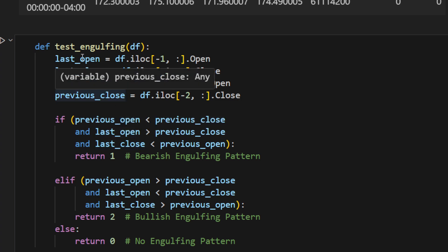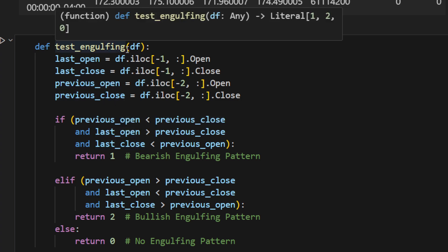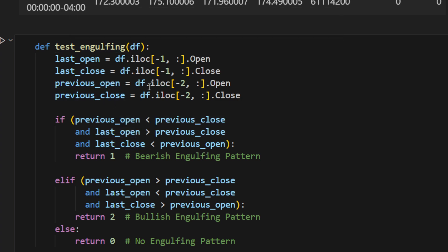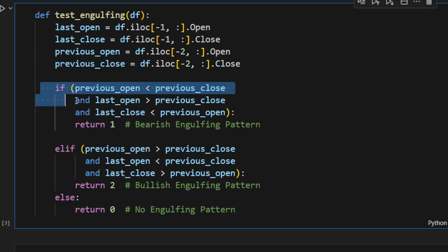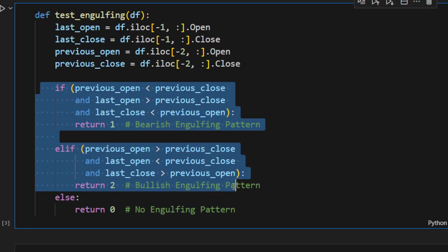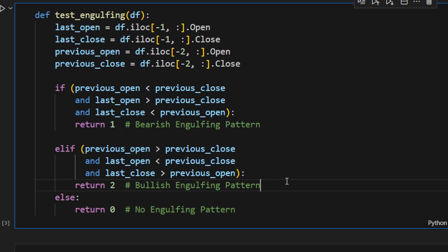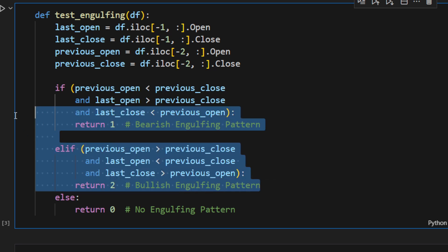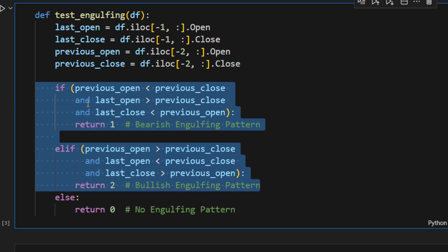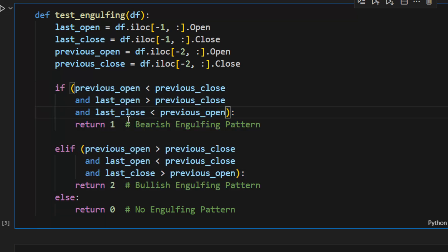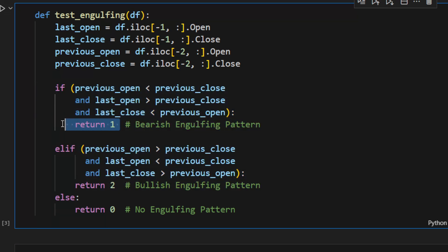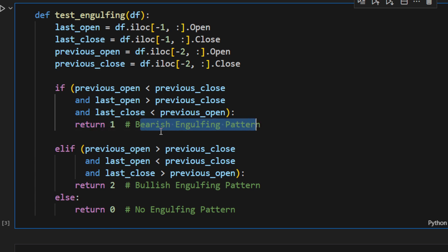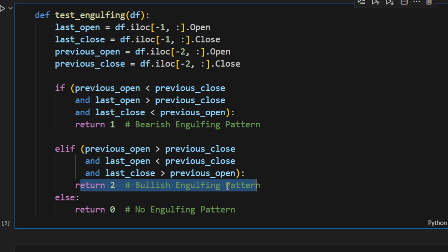Then just for the sake of this example and this code, I'm using one function, test_engulfing. I'm testing if we have a bullish engulfing pattern or a bearish engulfing pattern using these conditions here. I assume you know what's a bullish engulfing and a bearish engulfing pattern. These are defined by these conditions. I'm returning 1 if it's a bearish engulfing pattern and the function returns 2 if it's a bullish engulfing pattern. If we don't have any specific pattern, we just return zero.